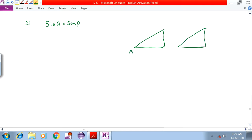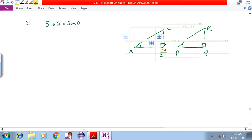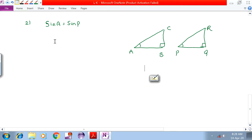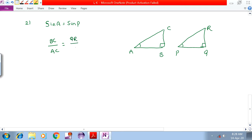Consider triangle ABT with vertices A, B, T and triangle PQR with vertices P, Q, R. Angle B is a right angle in the first triangle, angle Q is a right angle in the second triangle. Given sinA equals sinP, we have sinA equal to opposite side by hypotenuse, that implies BC by AC equals QR by PR.